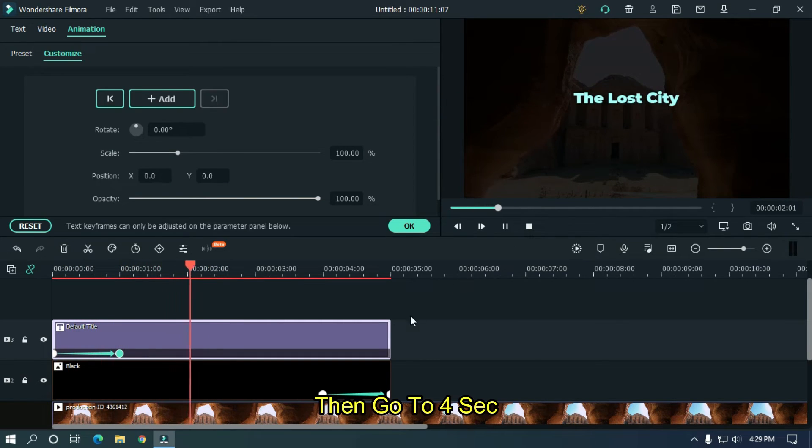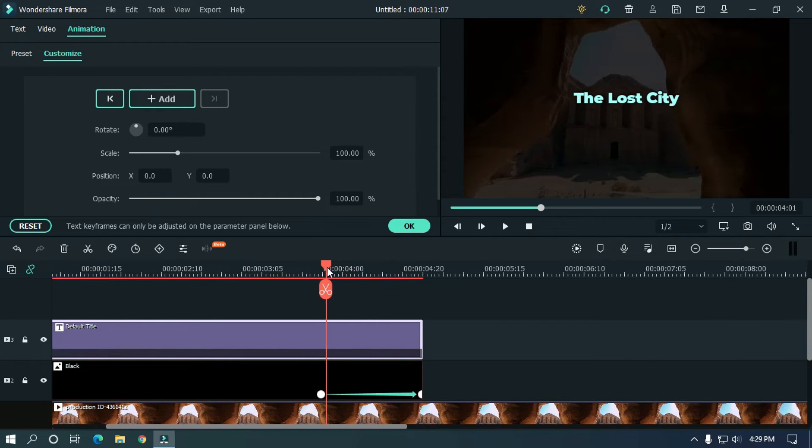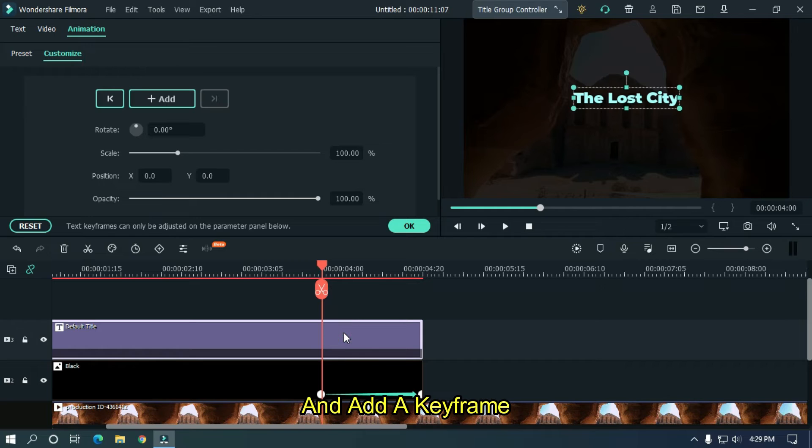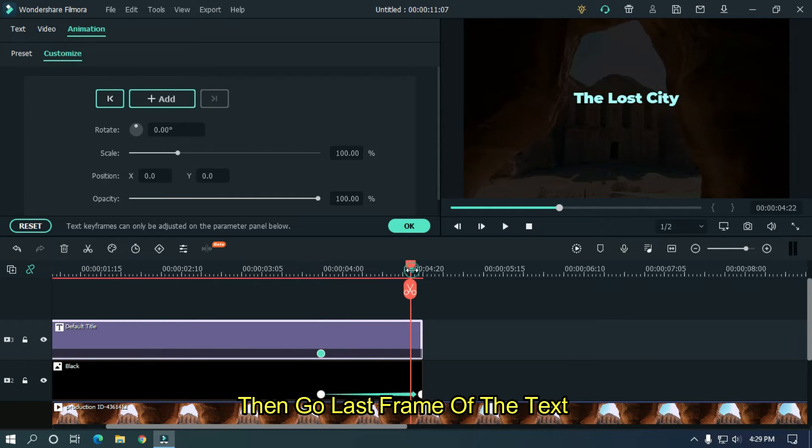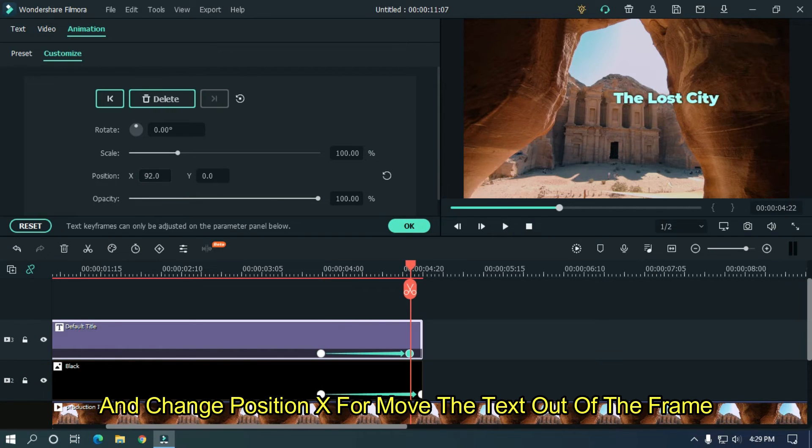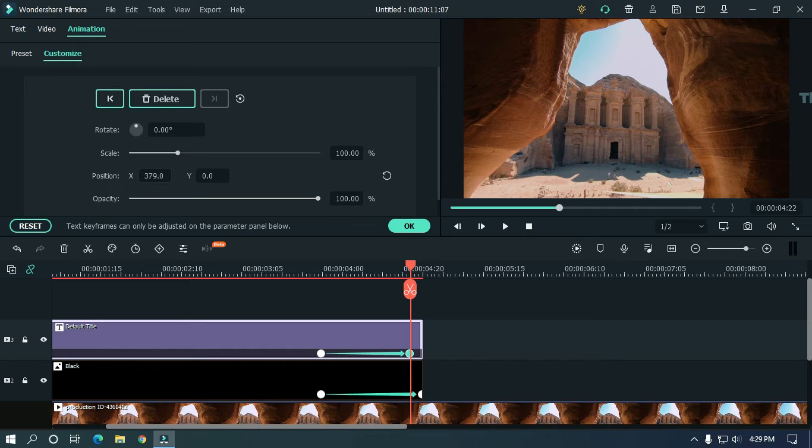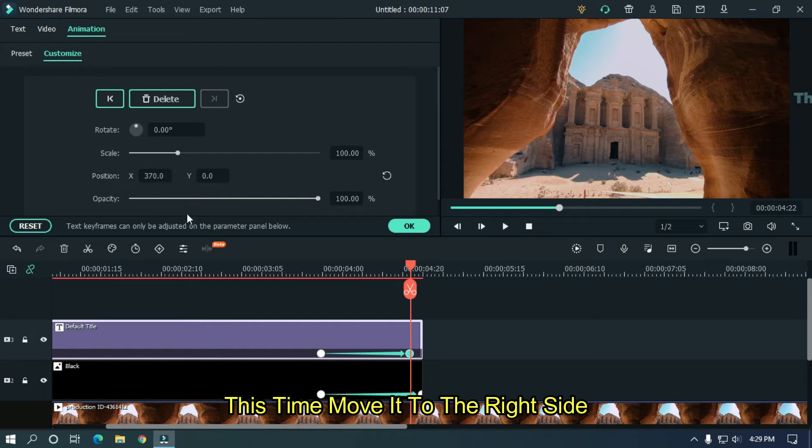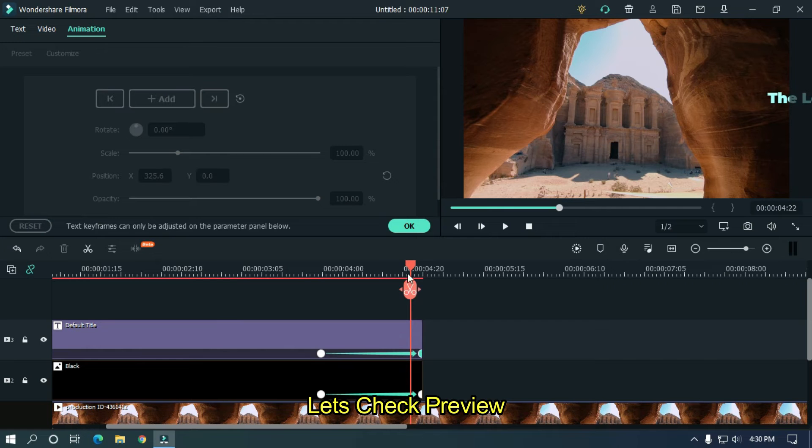Then go 4 seconds and add a keyframe. Then go last frame of the text and change position X to move the text out of the frame. This time move it to right side. Let's check preview.